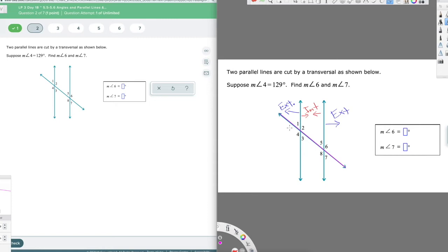When we say alternate exterior angles, unless they're parallel lines that the transversal is crossing, they're just alternate exterior angles. Once they're parallel — which they tell us here — now they're congruent. So it makes a big difference.